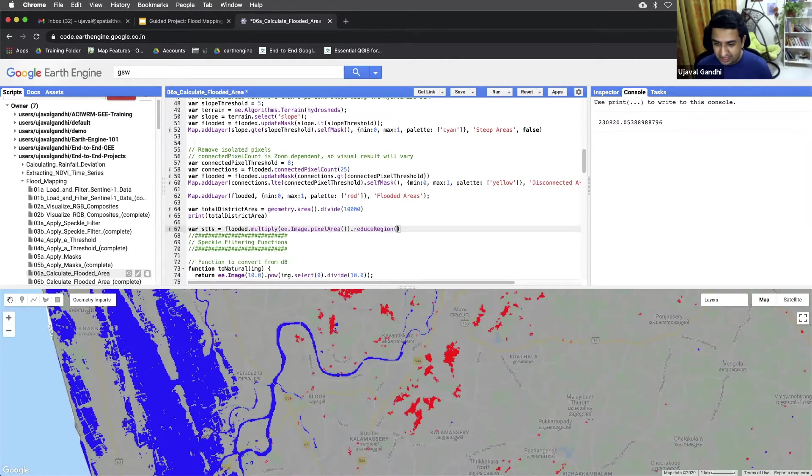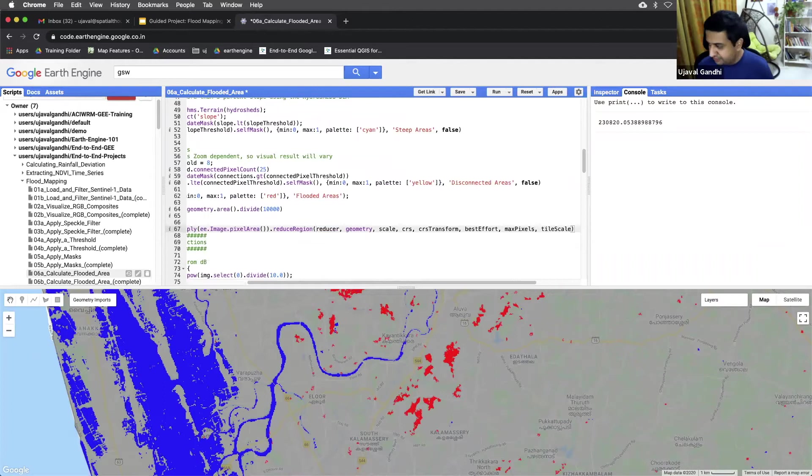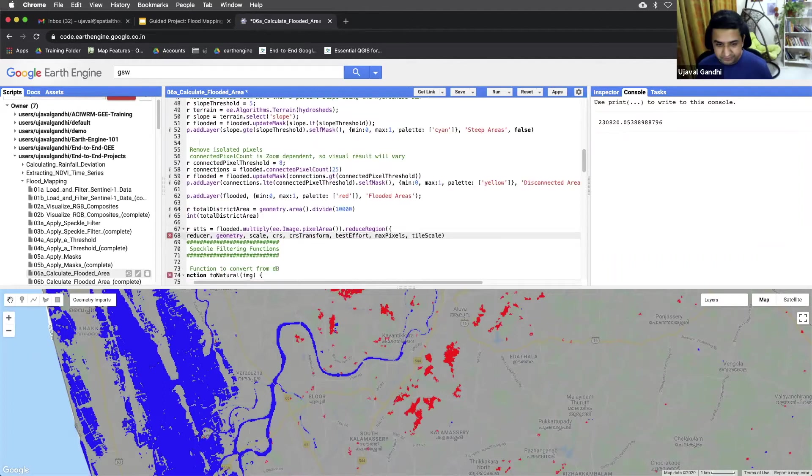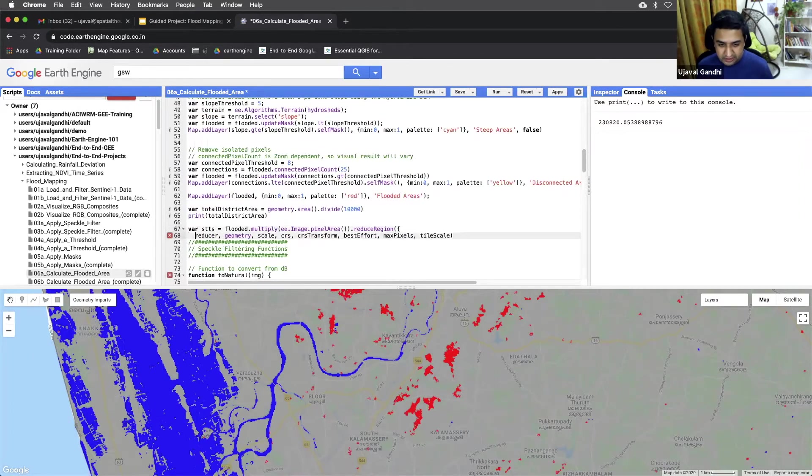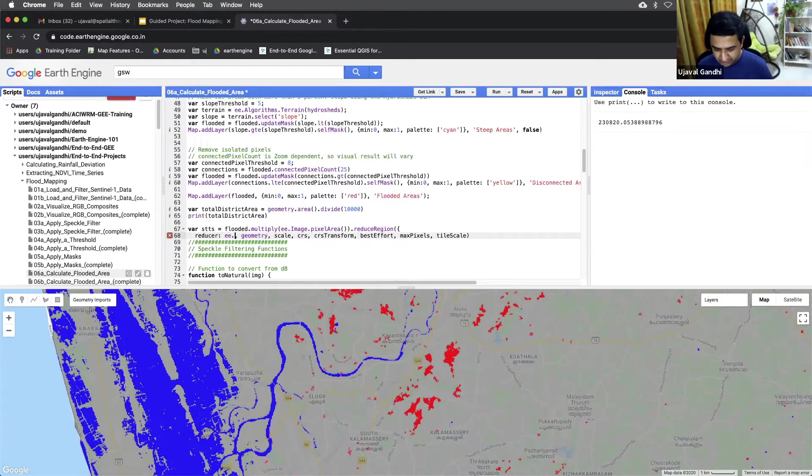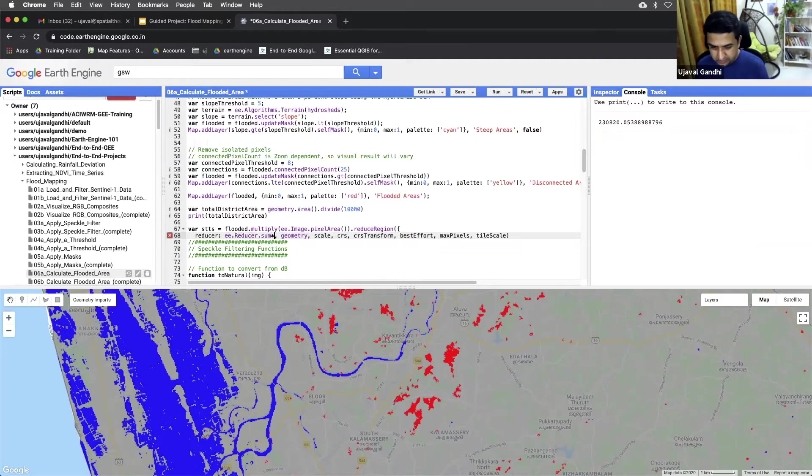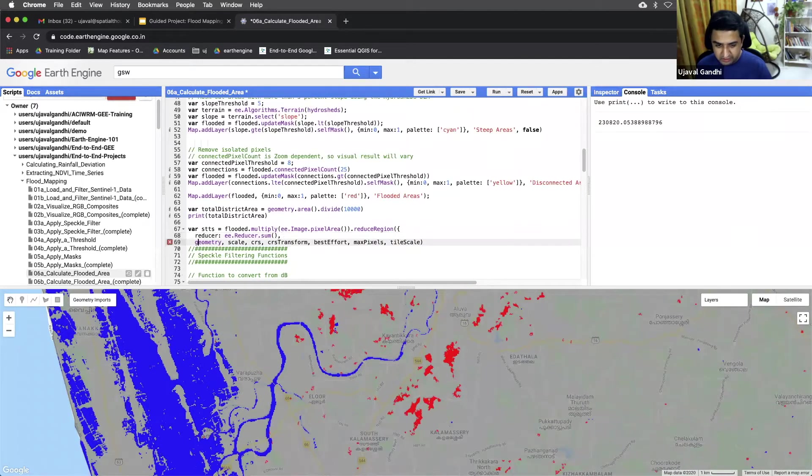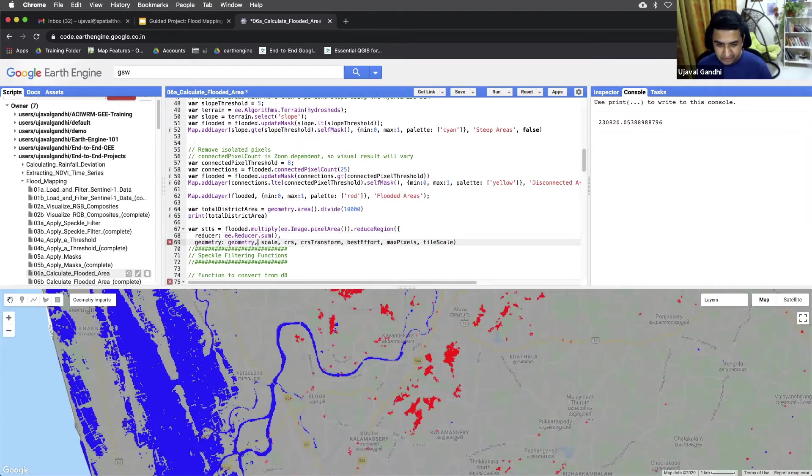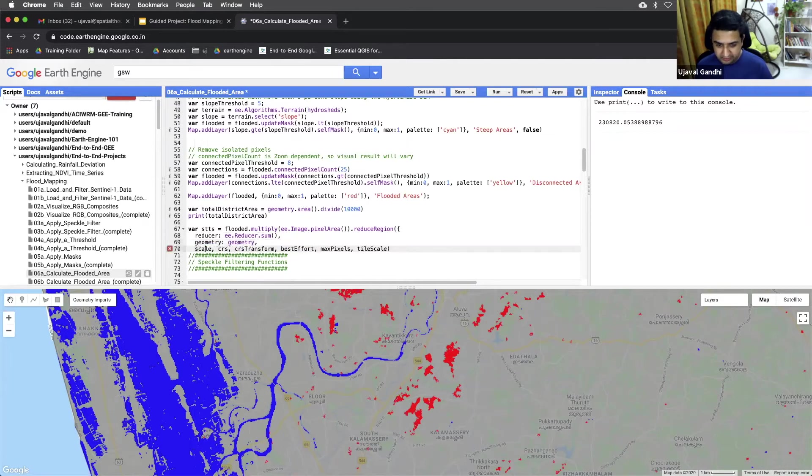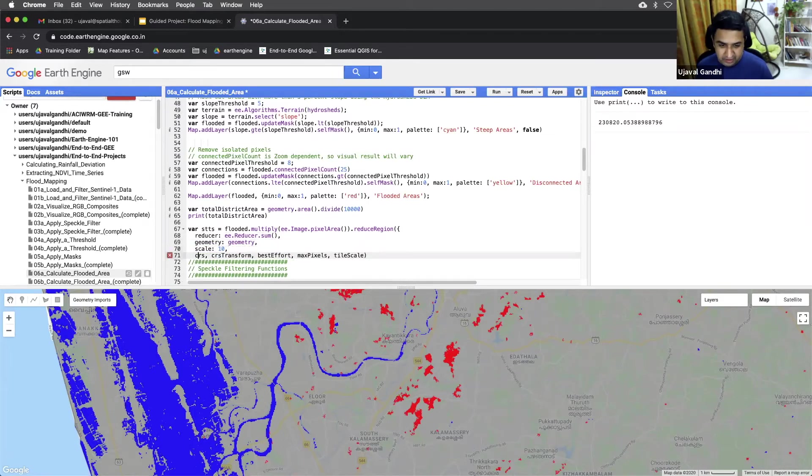And we'll fill in the parameters. So the reducer we want to use is sum reducer, just want to sum all the area values. The geometry is stored in the geometry variable. Scale, we'll just do this at a native scale of 10 meters. The CRS is transformed, we can just leave it at that.